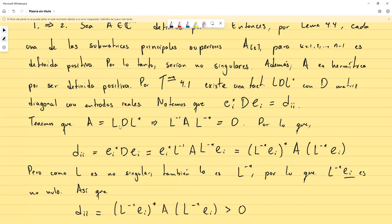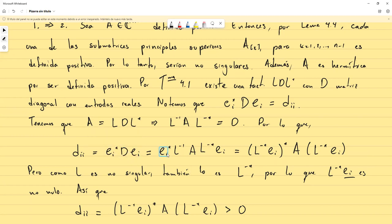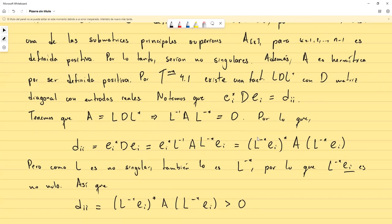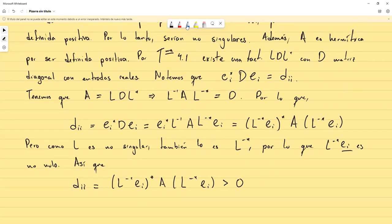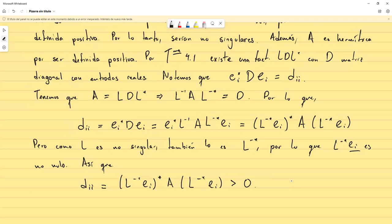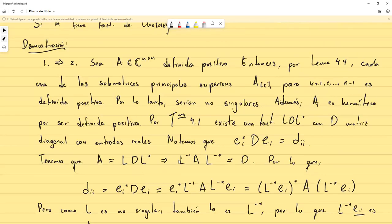No haría falta verificar que esto es un vector dado que todos los productos anteriores se podían hacer de forma legal. Como L y todas estas matrices eran cuadradas, incluyendo la matriz A, lo único que hay que tener en cuenta es que e_i es un vector columna y e_i transpuesto conjugado es un vector fila. Esto prácticamente culmina la demostración de que uno implica dos, que era la más complicada de todas.